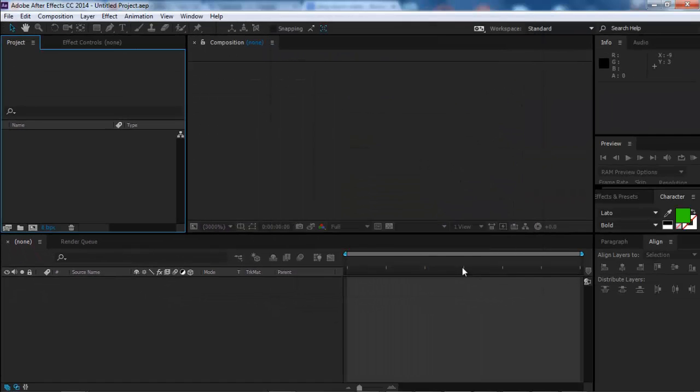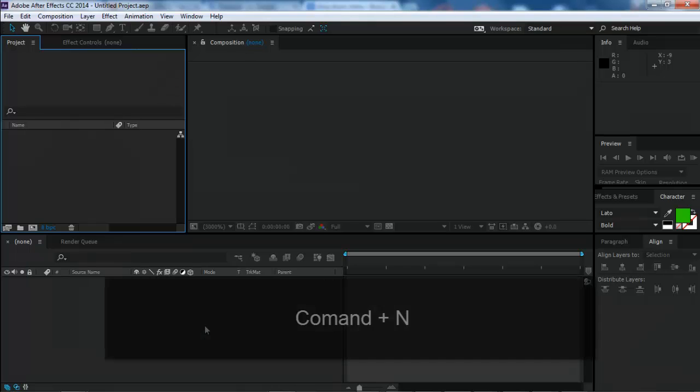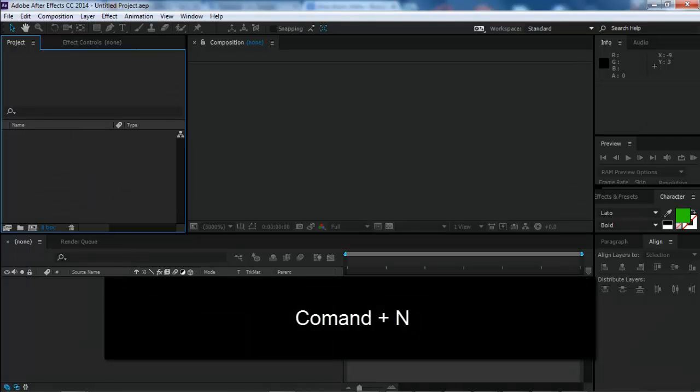The third and the easiest way is by using your keyboard shortcuts. To do this hit command N for the Mac users or control N for the windows users.